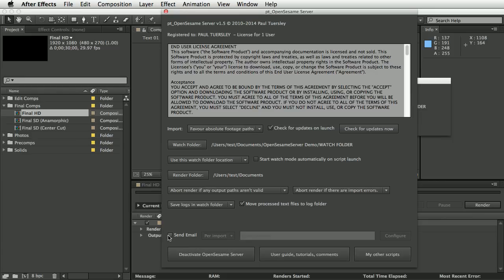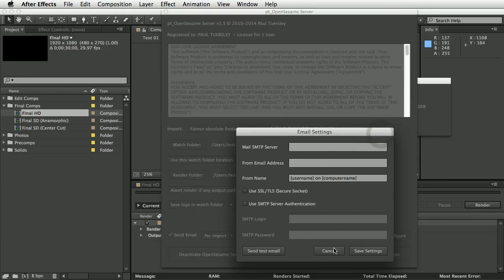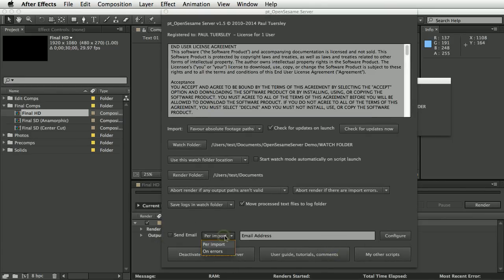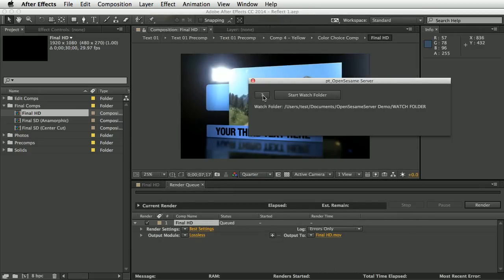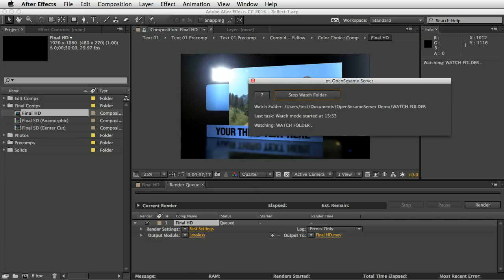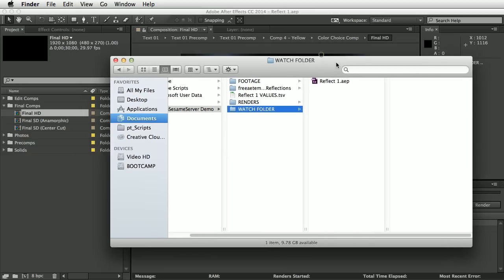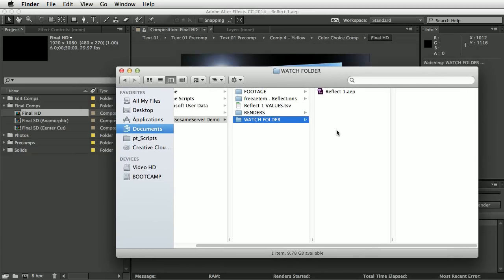You can configure email alerts to send on each import processed, or just if there are errors. Let's start — I'll hit 'Start Watch Folder'. Now OpenSesame Server will sit and monitor this watch folder 24/7, waiting for a text values file to appear in it. The text file needs to be placed into the same folder as the project template it's associated with.